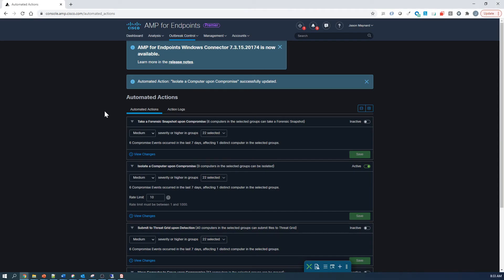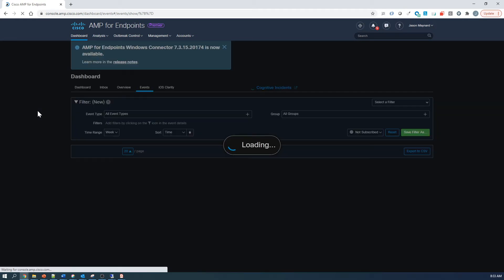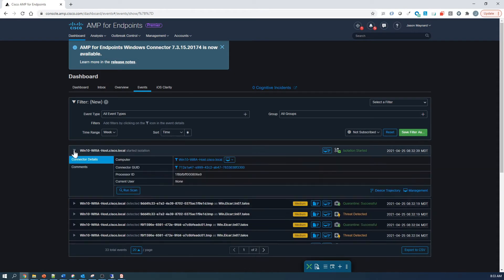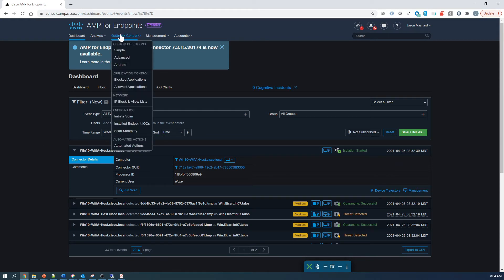We're now starting to see this show up in the dashboard as well as the action logs. And we're going to check both in a second here. So let's go ahead and check an event here. There's Isolation started. We'll go ahead to Automated Actions.